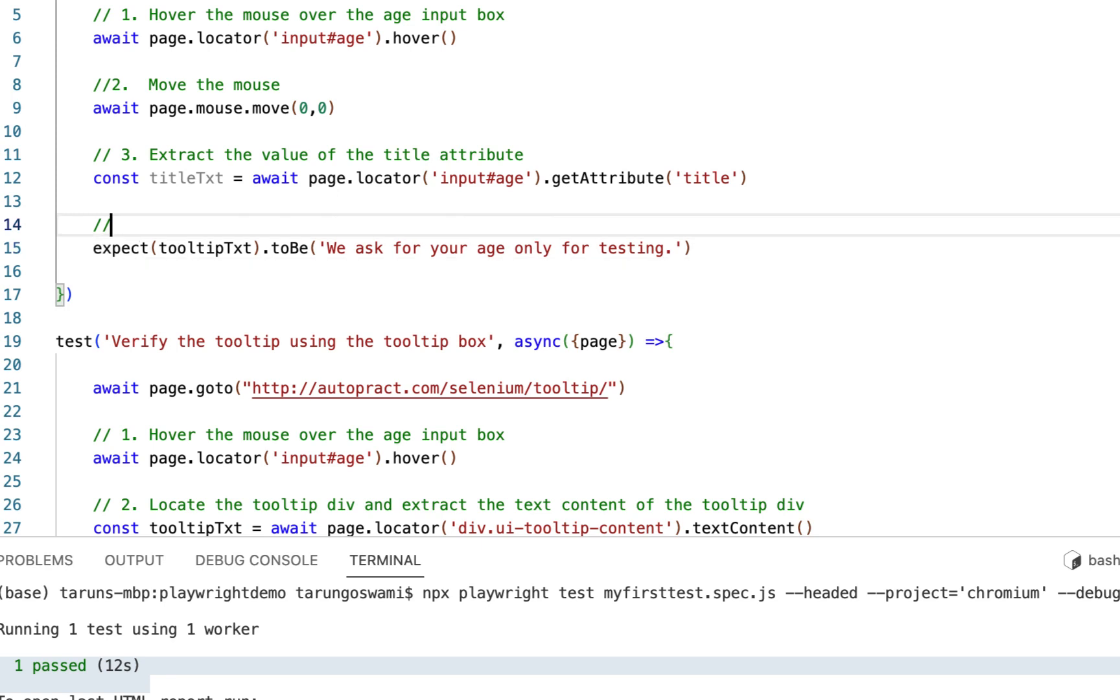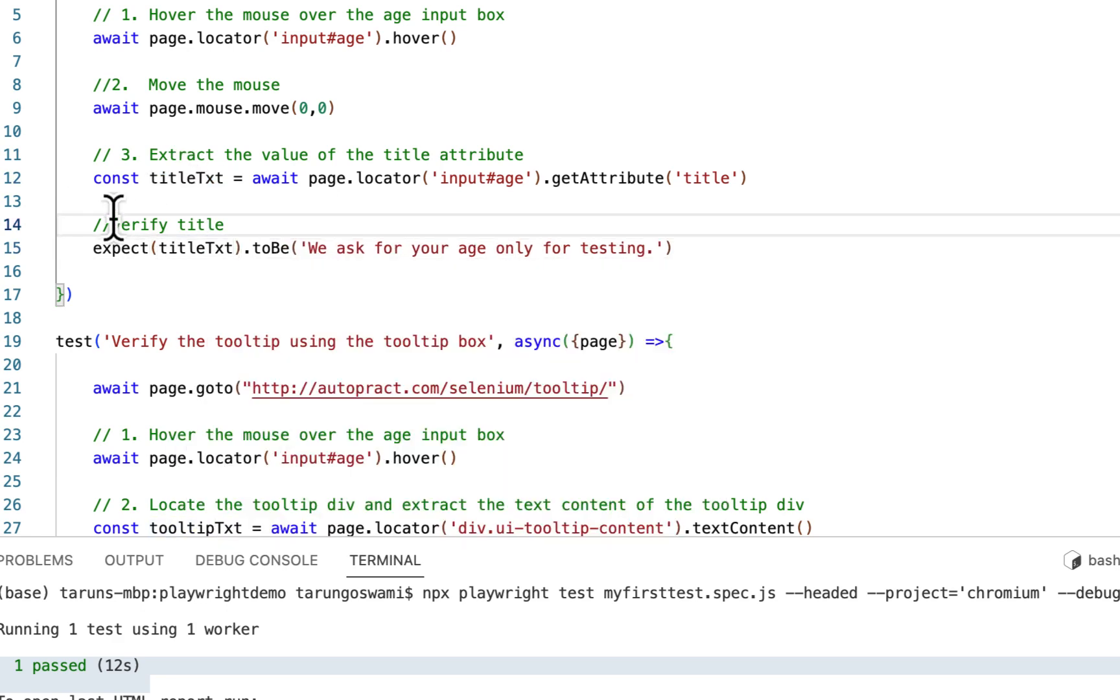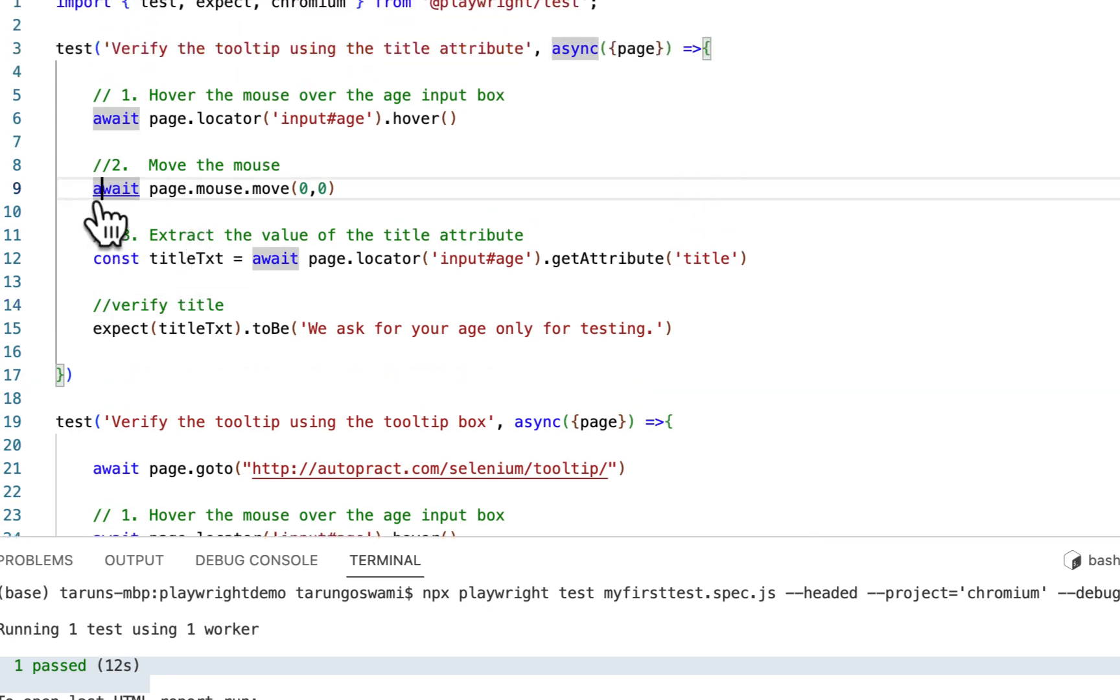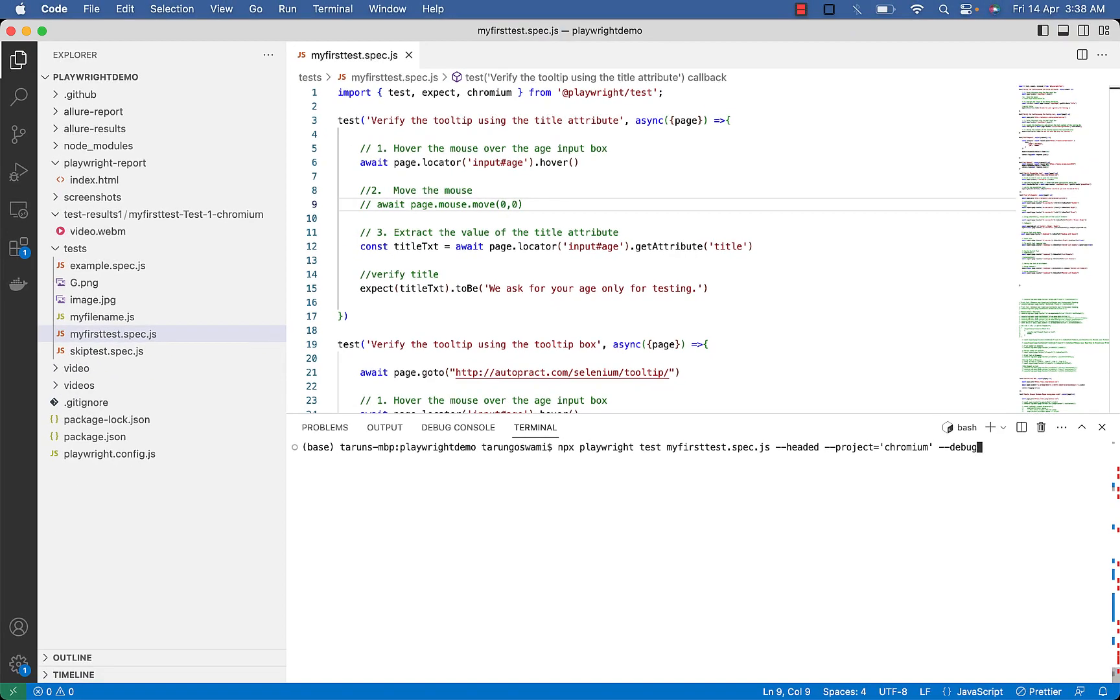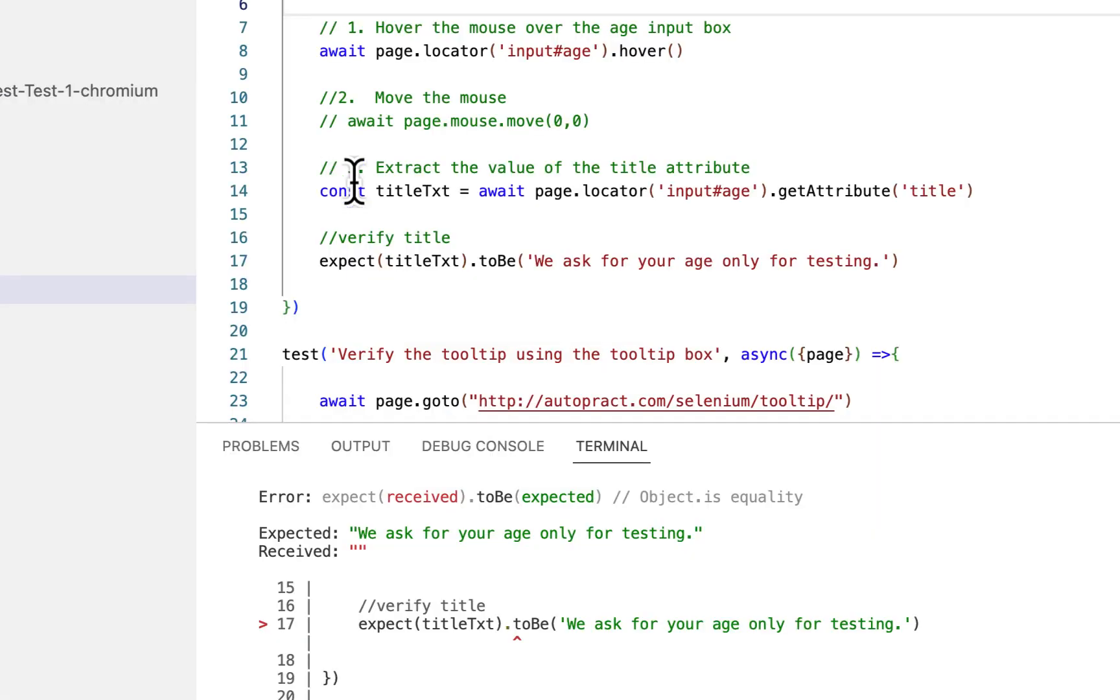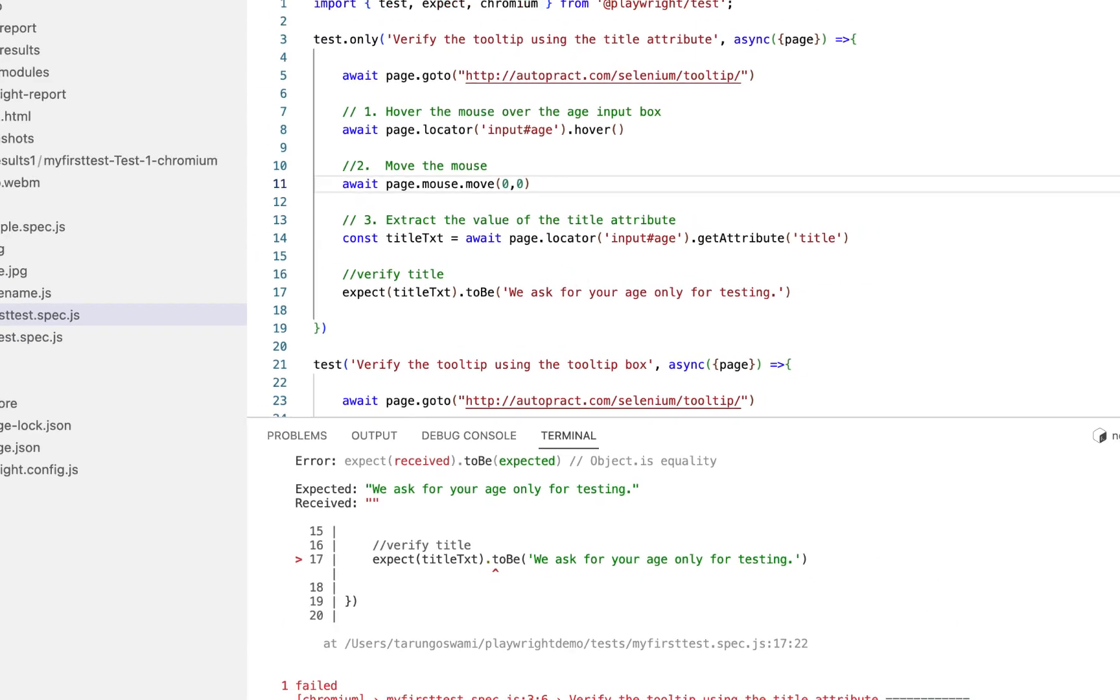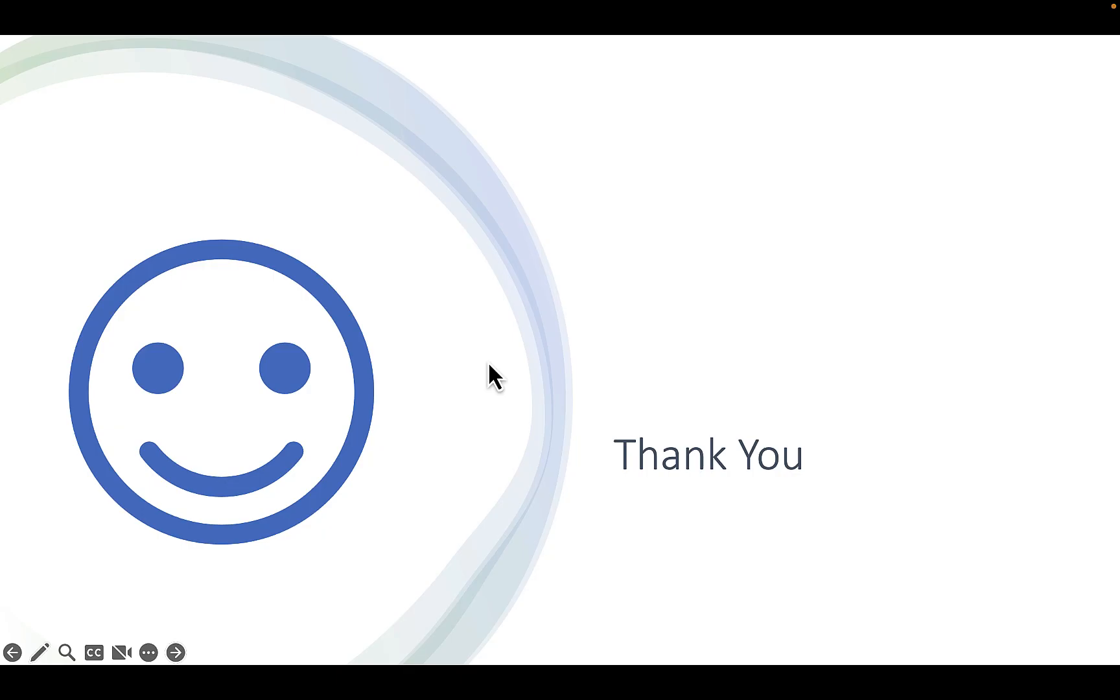Now let's verify. So let me comment this move the mouse step so that we can see the difference. So you can see we got the error, and in report you can see we are expecting we ask for your age and received value is blank. Why? That's because we are not moving our mouse, so this additional step is required. Now let's see. So this time you can see one passed. So these are the two ways of verifying the tooltip.